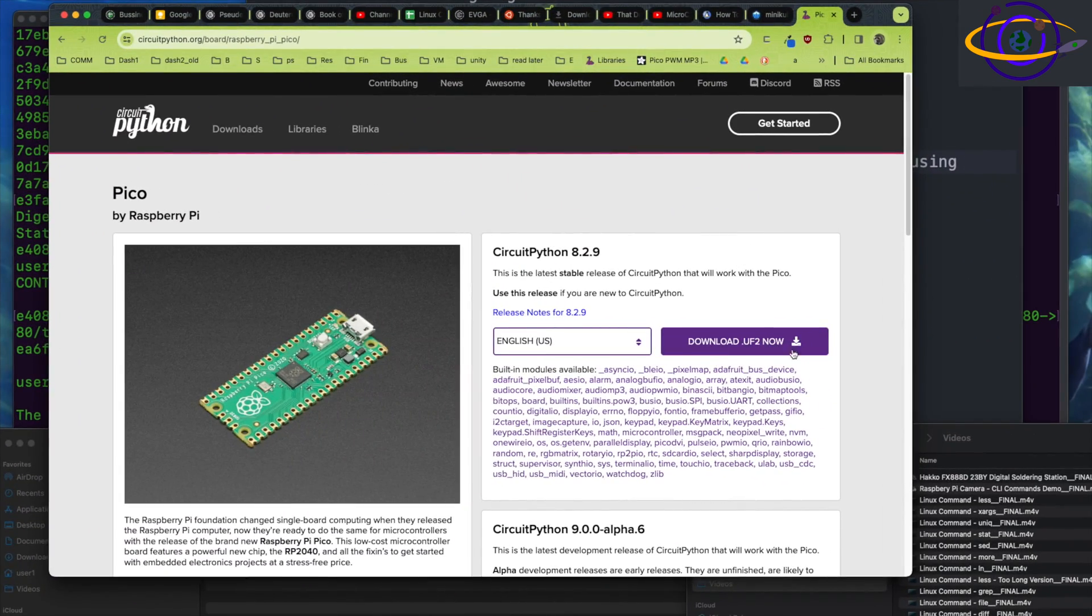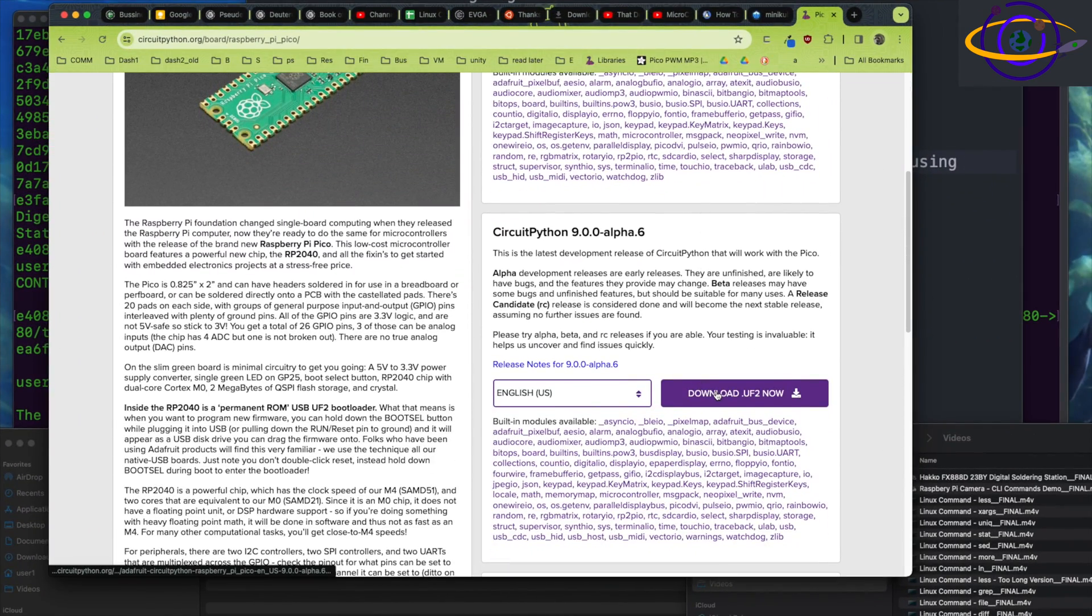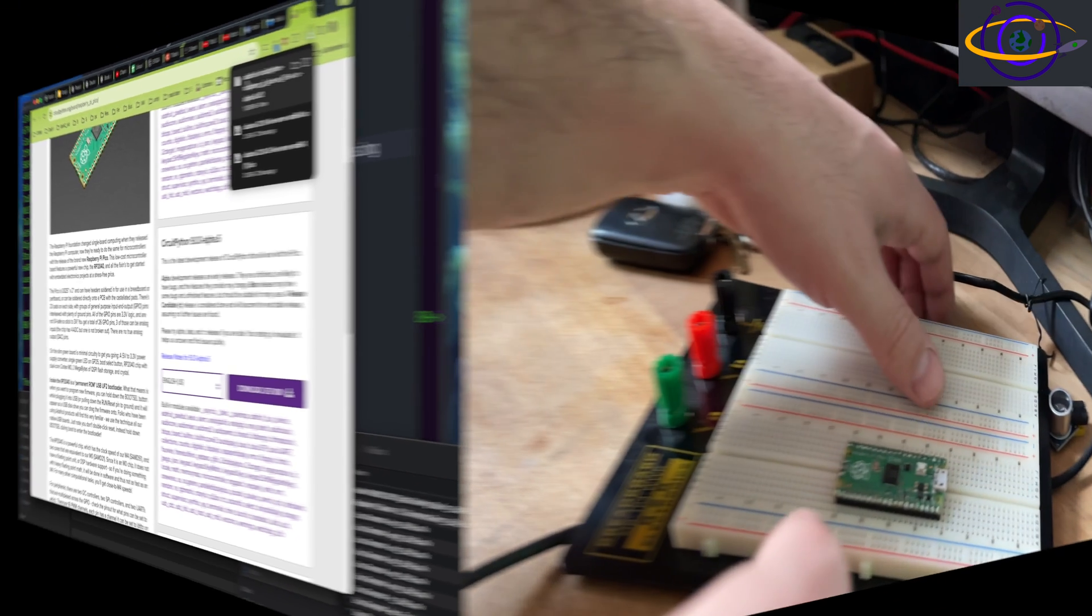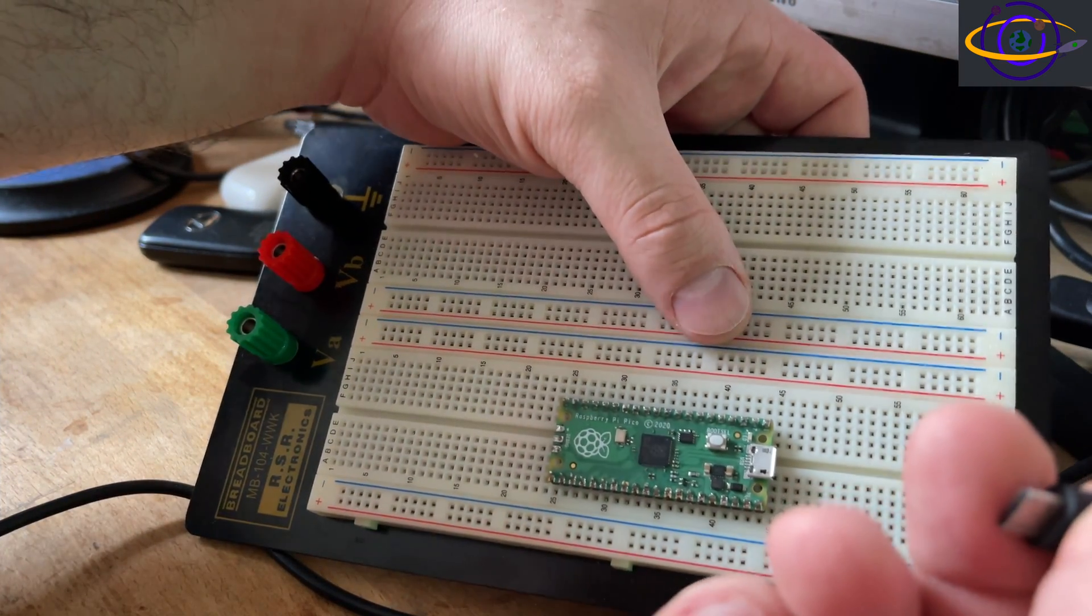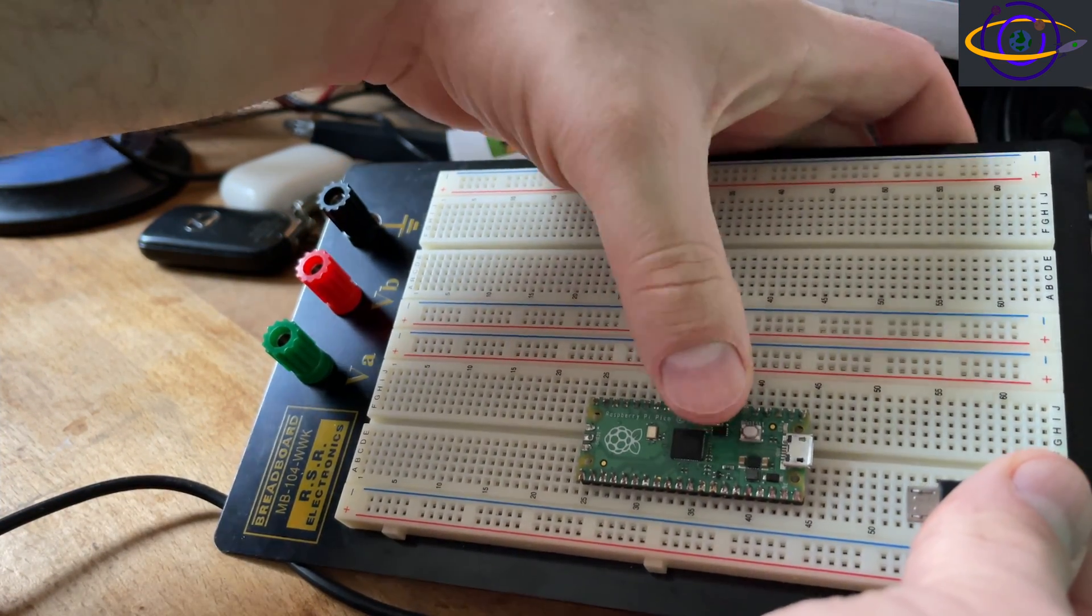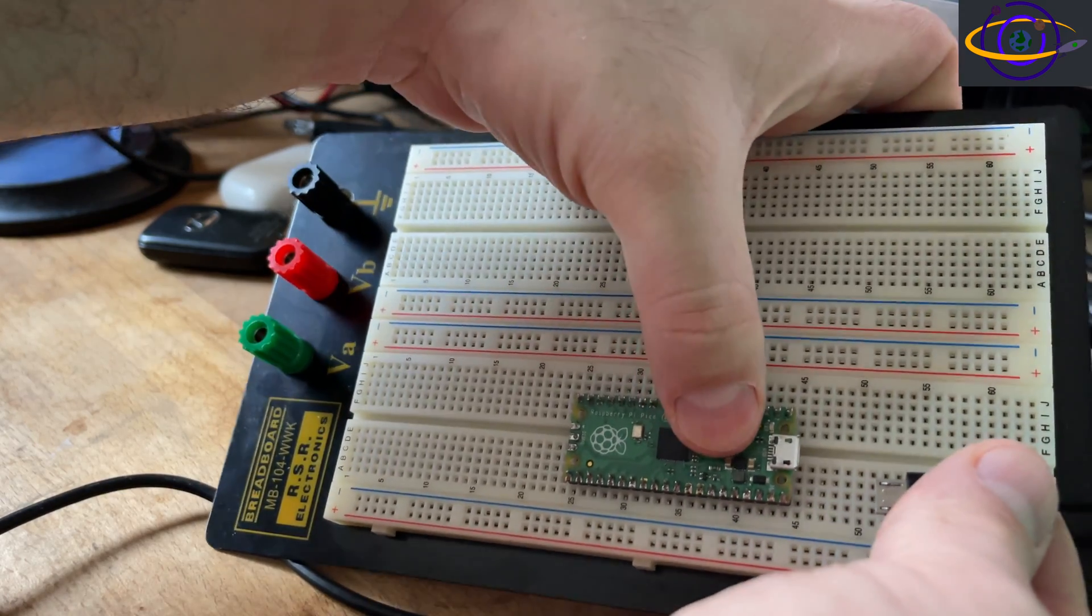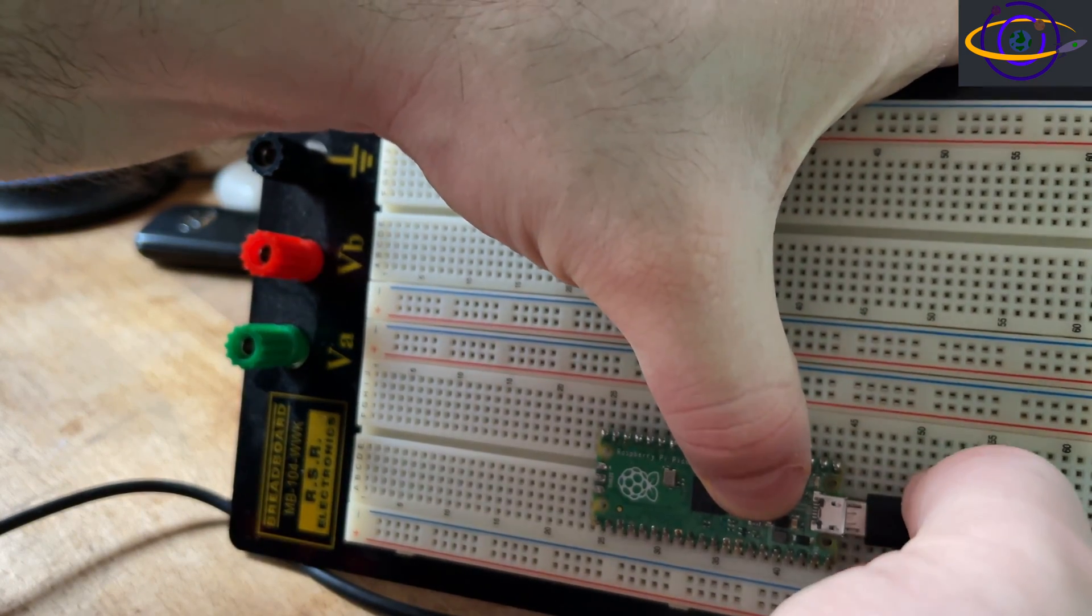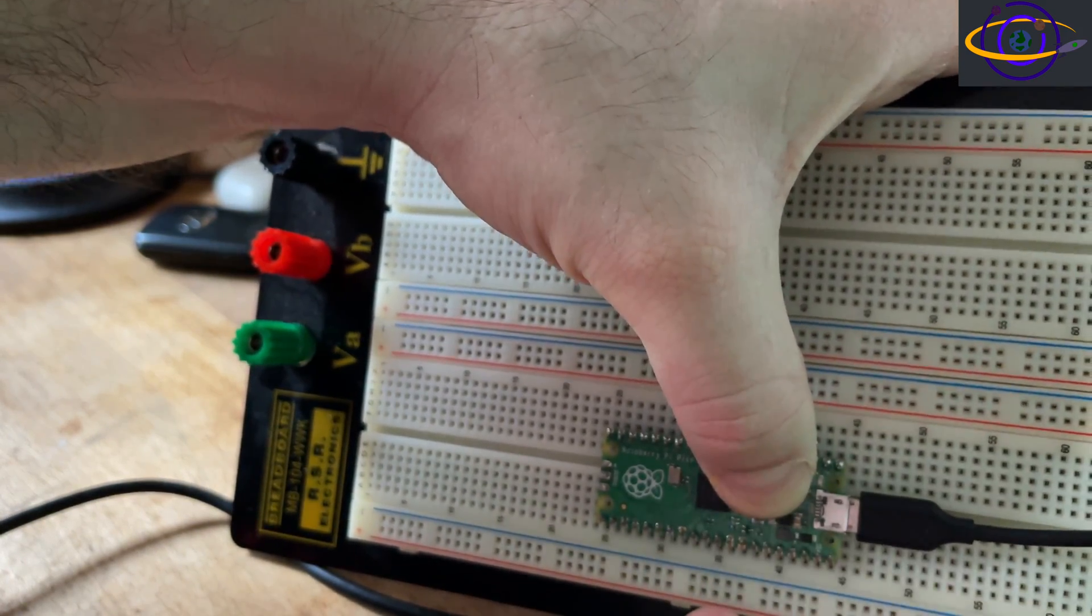So we're installing CircuitPython on this Raspberry Pi Pico. Here's the download site. I'm going down to the version 9, the alpha version, and downloading that. See here, we see it downloaded. And now to get it installed on this Raspberry Pi Pico, we hold the button down right here, the boot cell button. And that's going to boot it up in a mode that will allow us to drag the files over.